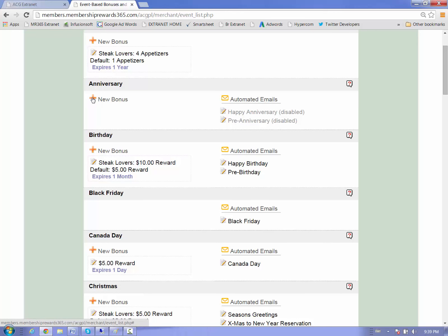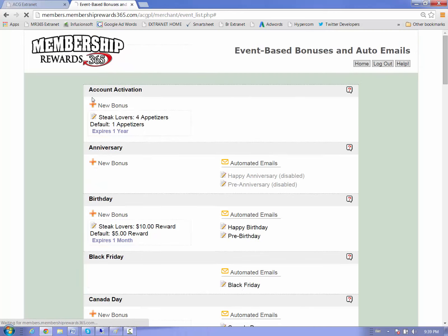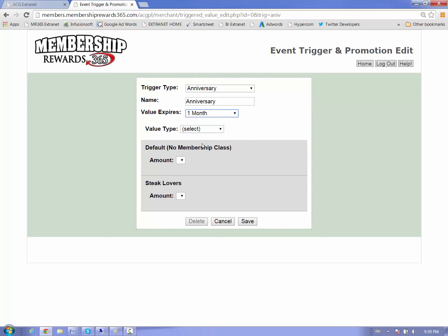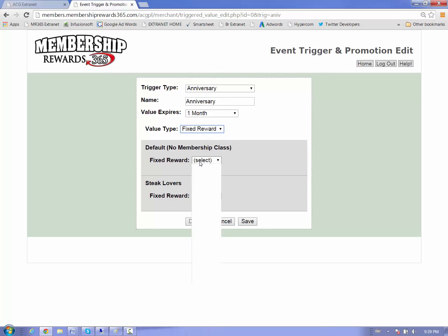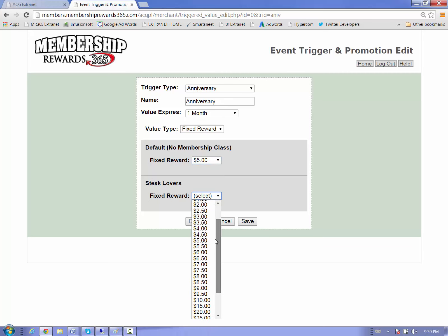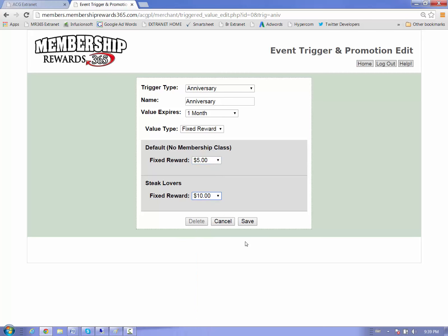So here we have the anniversary bonus set up, and again, we can choose the expiry. We suggest that you put it to one month, that gives them plenty of time to use it and drives them into your business sooner. And in this case, we're going to put a fixed reward. We're going to give our regular members $5 and we're going to give our steak lover members $10. Simply press save and it's ready to go.